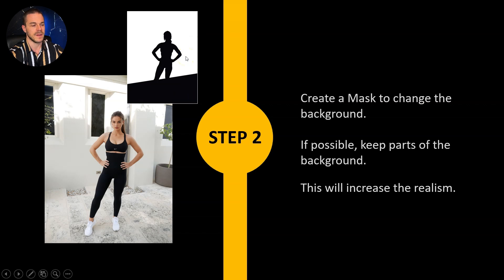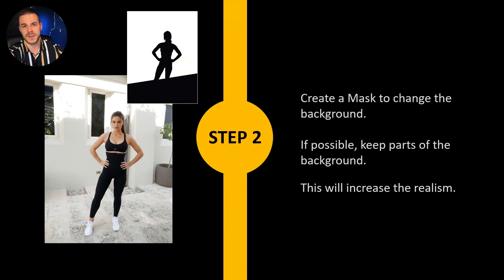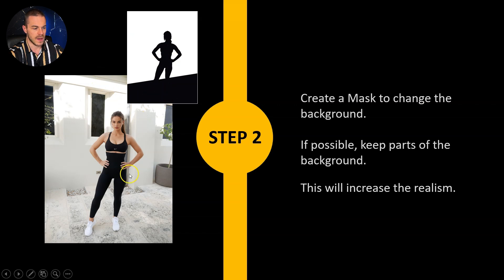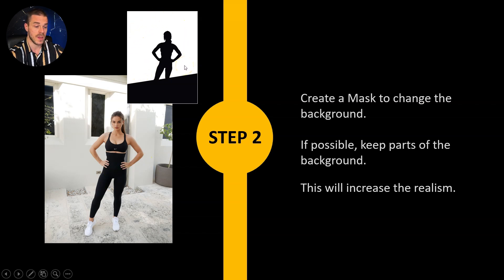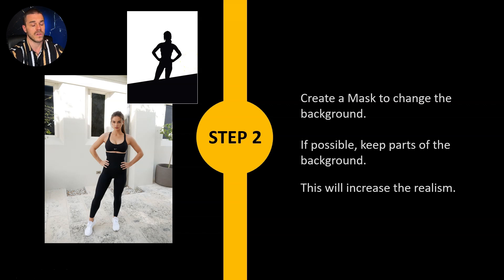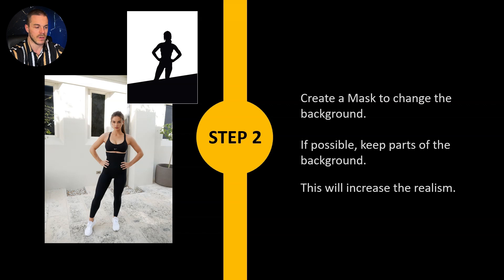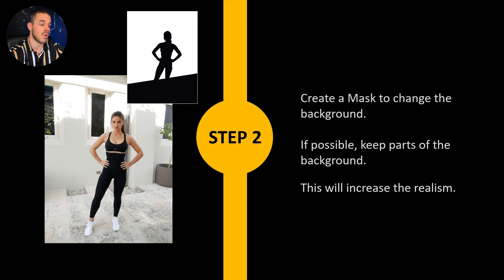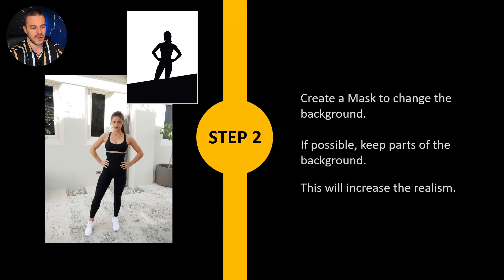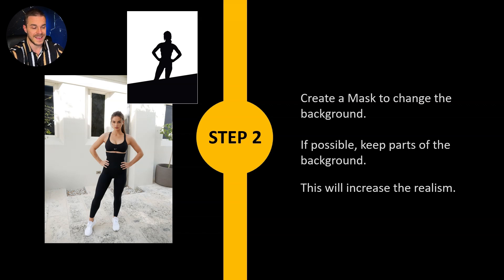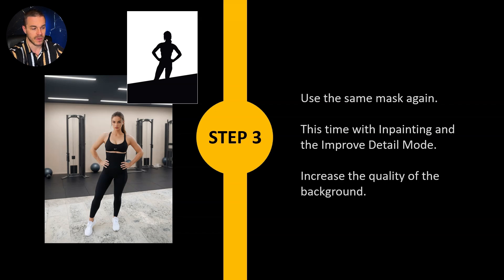In the next step I create a mask to change the background. A mask is basically like a negative image and everything which is white in the mask will be changed later and everything which is black will stay the same. So as you can see I want to conserve the floor and also the complete model but everything which is white will be changed, so the background. I try to keep also parts of the background because in my opinion this will increase the realism because then the AI still knows how we want the light to be shining on the model. When you did that you enter a prompt like gym or whatever background you want in Fooocus and then you create the new background.